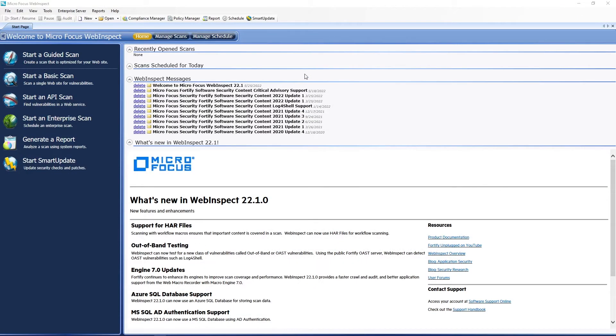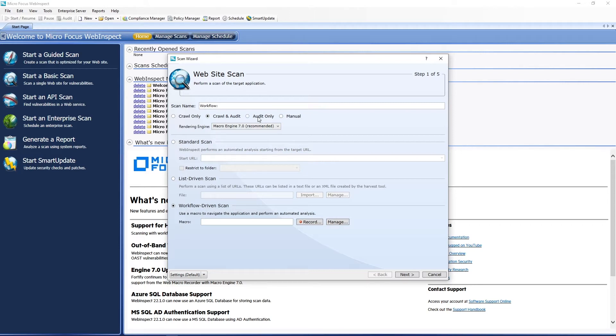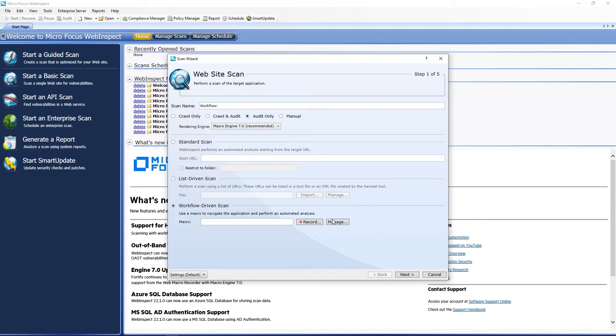And we can come over to WebInspect, start a basic scan. And we're actually going to do this from a workflow macro. Since we have our traffic captured, we don't need to do a crawl, so we'll do an audit only.